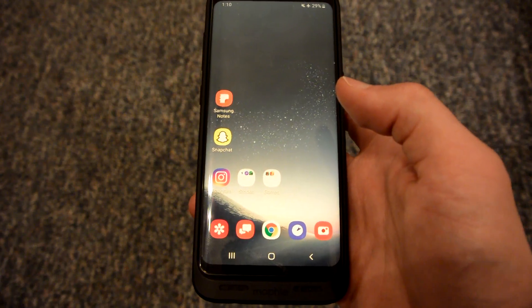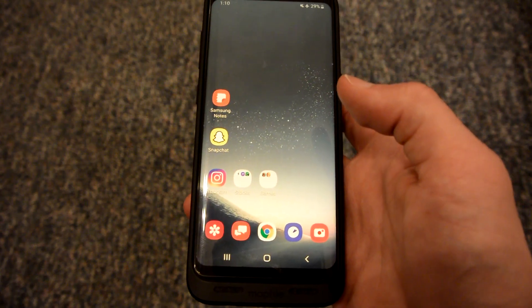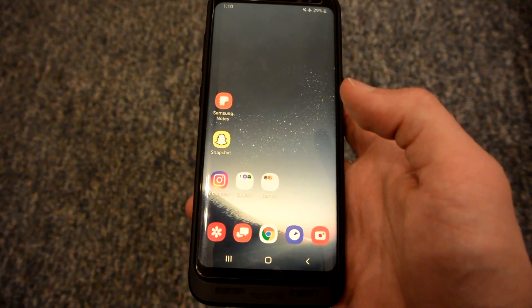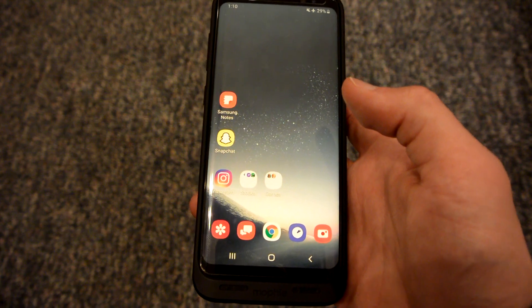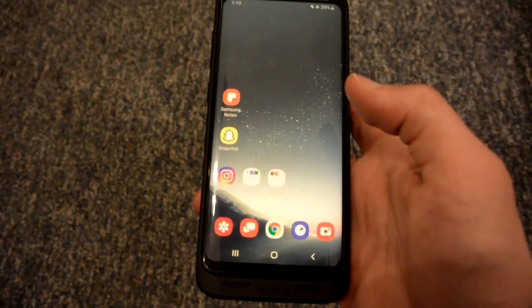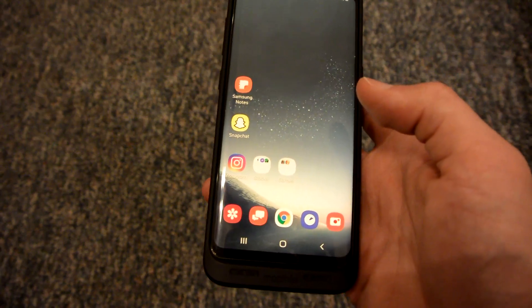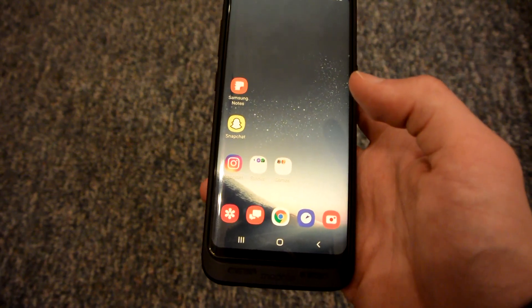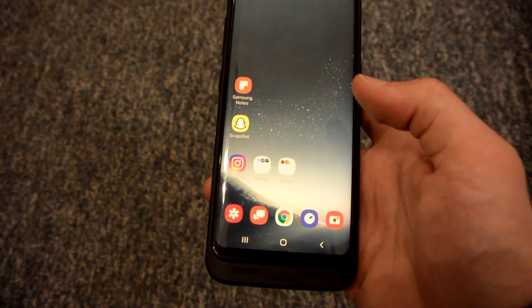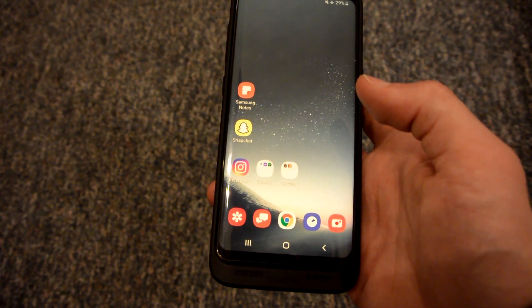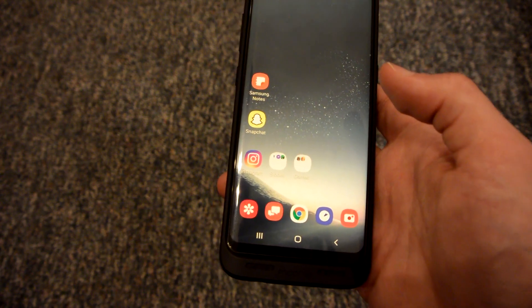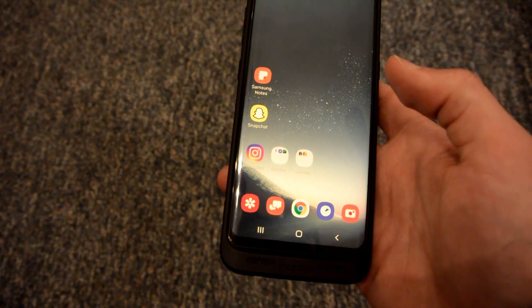What is going on YouTube? For today's video I'll be showing you how to change the color of any app folder on the Samsung Galaxy S8. This feature is really only useful for aesthetic purposes — one example would be matching the color of the app folder with your background.